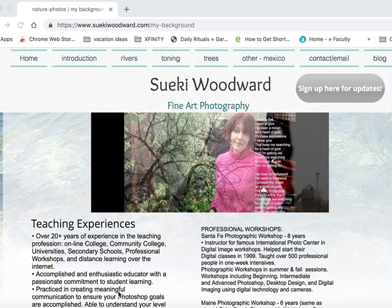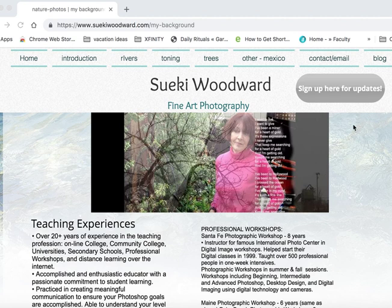Hi folks, this is Suki Woodward. I don't really have a multimedia presentation but I do have my website and my work. I basically consider myself a fine arts photographer, and I've been teaching for at least 20 years at different levels. I spent the last five years teaching for the Art Institute online photography classes, the beginning ones mostly, and then occasionally the design one.